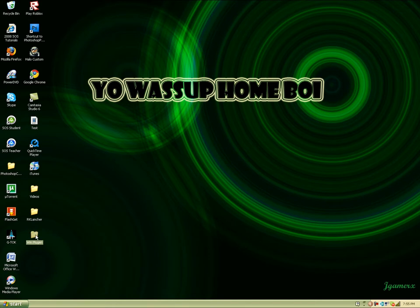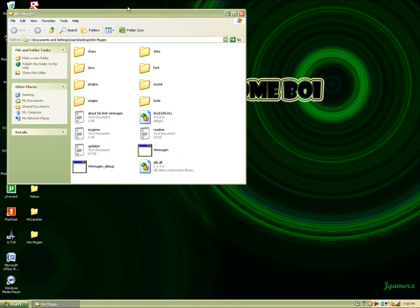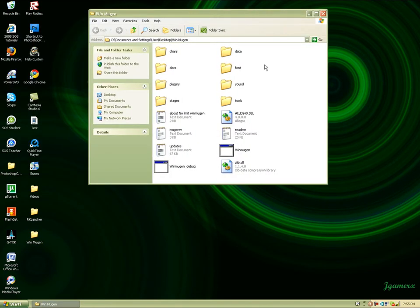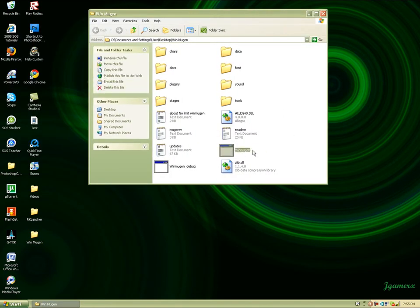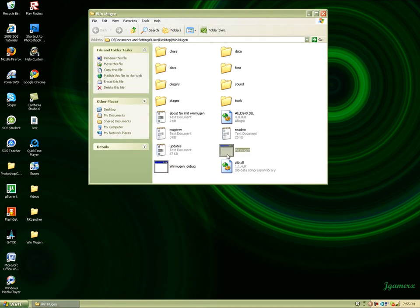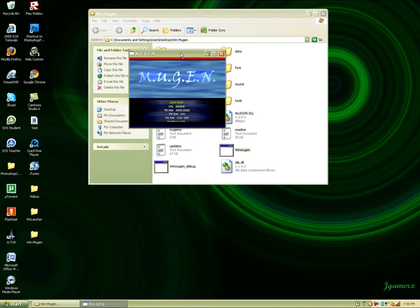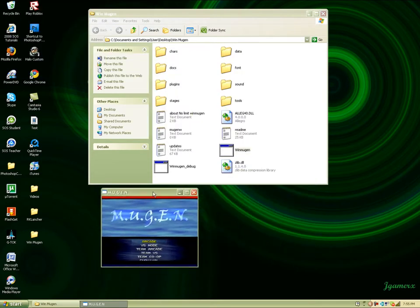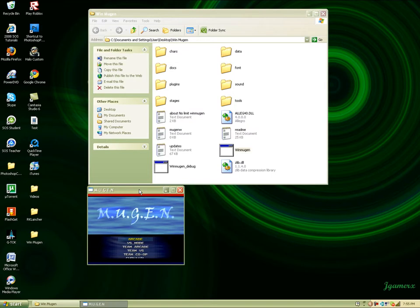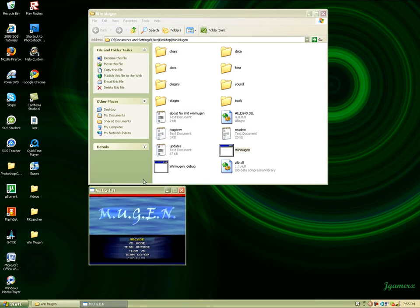Just double click this Win MUGEN and remember, always open it with this Win MUGEN right here. Don't use this one, use this one. That's the end of my video. I hope you guys learned something and I'll make a video on how to upload characters onto MUGEN. That's it, see you guys later.